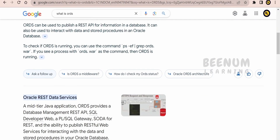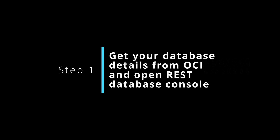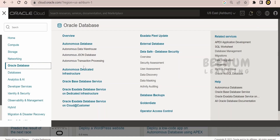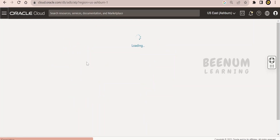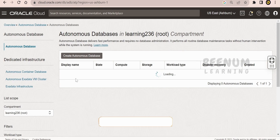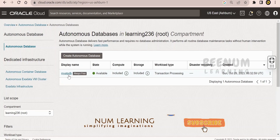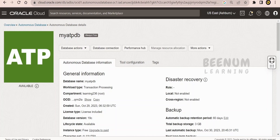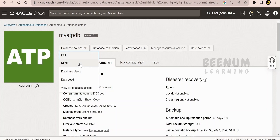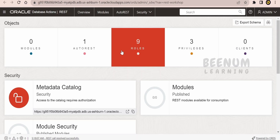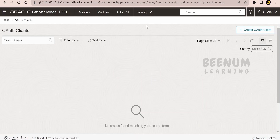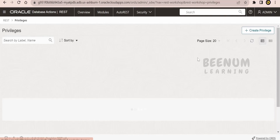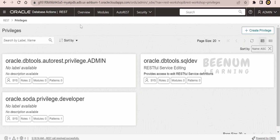Without wasting much time, let's begin with our hands-on. For our use case, I will make use of the Oracle Autonomous Transaction Processing (ATP) database that I have in my tenancy. You can use whatever database you have — most of the latest Oracle databases support ORDS. To make use of ORDS, just click on REST, and it will open the Oracle Database REST interface. Here you will get the list of all the clients you have created to interact with the database using ORDS.